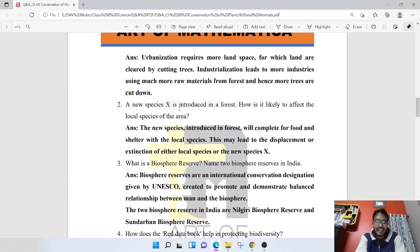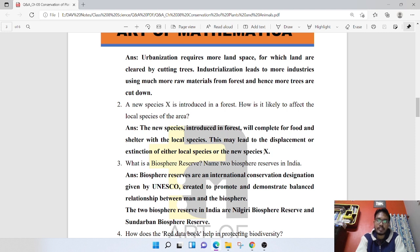A new species X is introduced in a forest — how is it likely to affect the local species? The new species introduced in the forest will compete for food and shelter with the local species. This may lead to the displacement or extinction of either the local species or the new species.